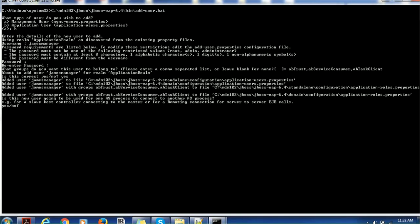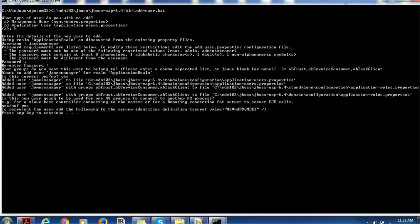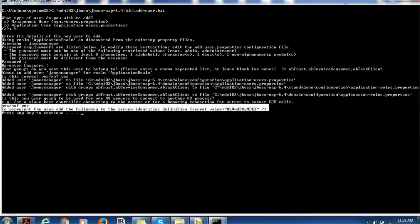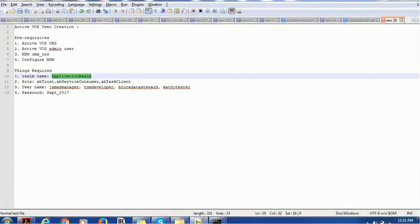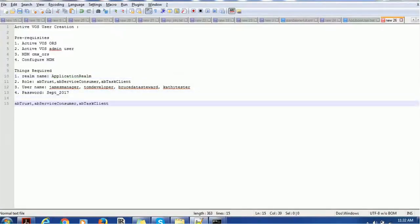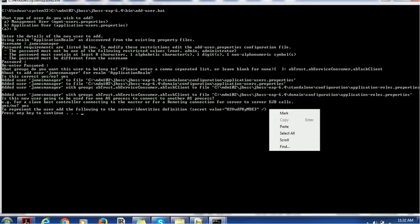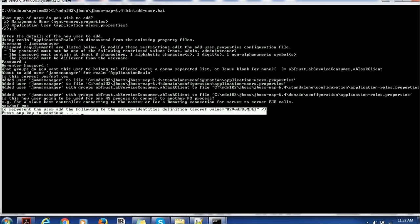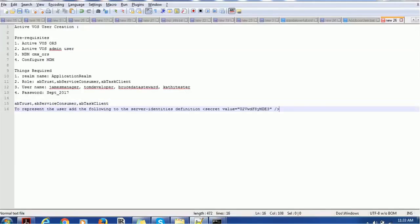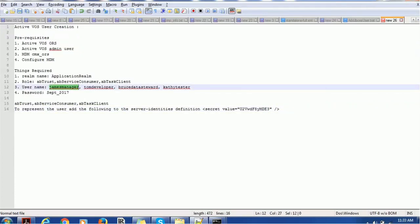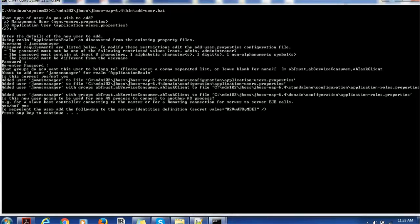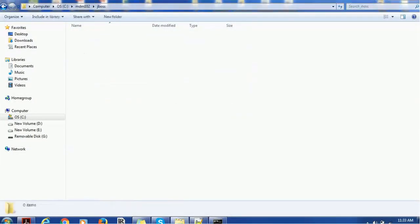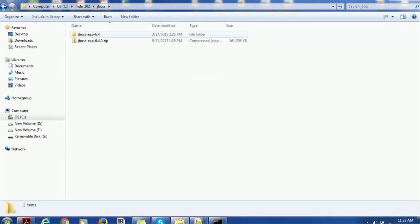It is saying add user James. These are the files it is going to update. Is this new user going to be used for one AS process to connect to another AS process, as a slave host controller connecting to the master, or for remote EJB calls? I'll say yes. The value will be added as an encrypted value. Yes. Just make a note of this. So the James manager user got created.